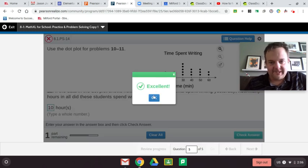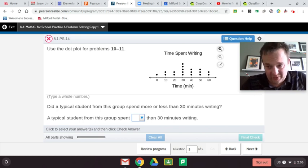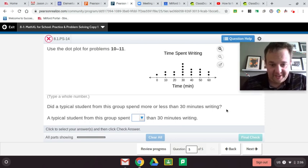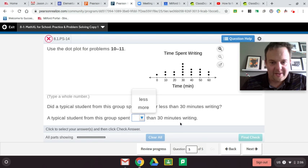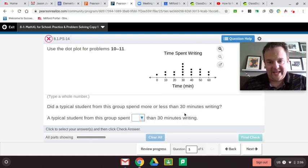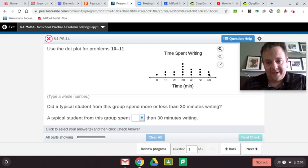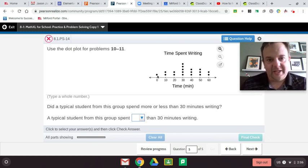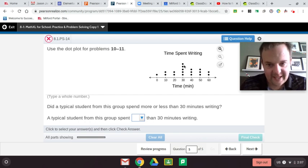Now, did the typical student from this group spend more or less than 30 minutes writing? To find the mean, we add all values up and divide by how many there are. We already added them up and got 600. Now we count how many students were surveyed: one, two, three, four, five, six, seven, eight, nine, ten, eleven, twelve, thirteen, fourteen, fifteen, sixteen, seventeen, eighteen — eighteen students.